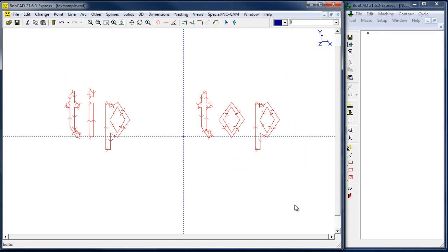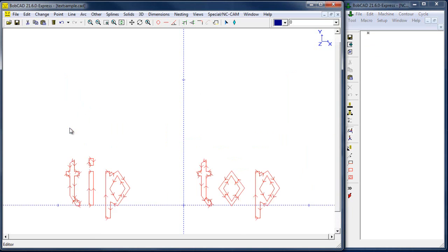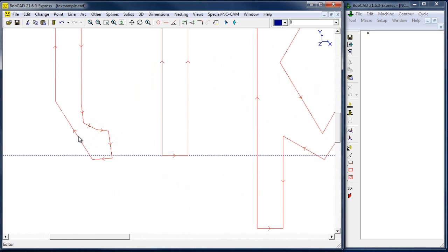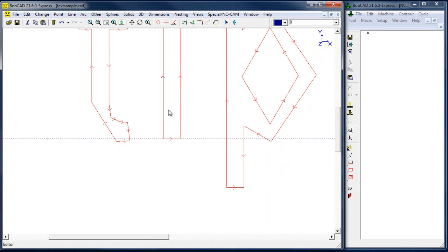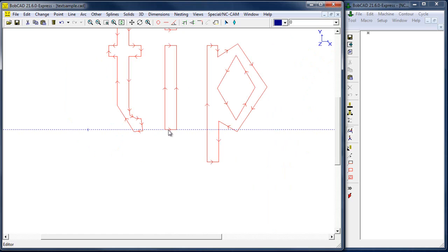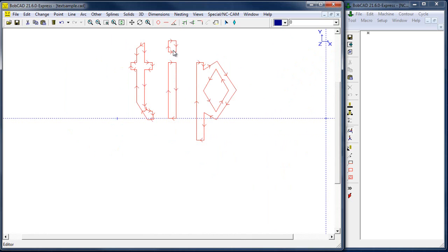I'm going to window in all my geometry here. You'll see all these arrows on the screen — these arrows indicate the direction of cut. If you want to change the direction of cut, you can do so just by shift-clicking it, so that it is selected in the direction that you want it to cut in.